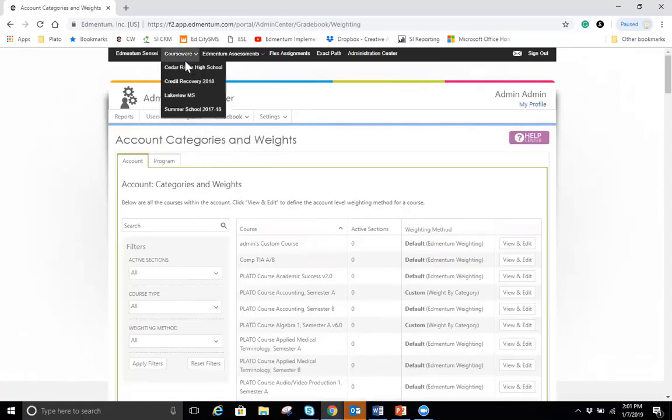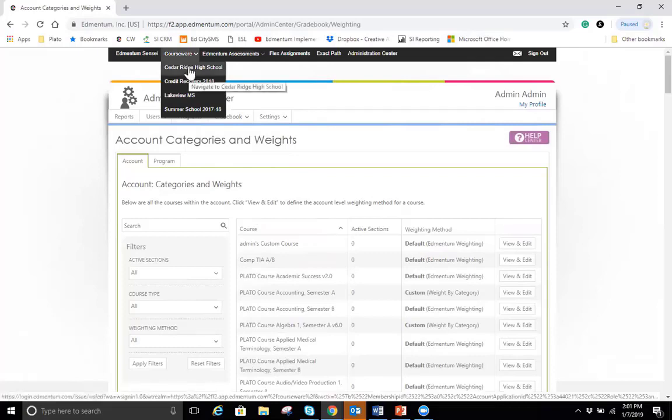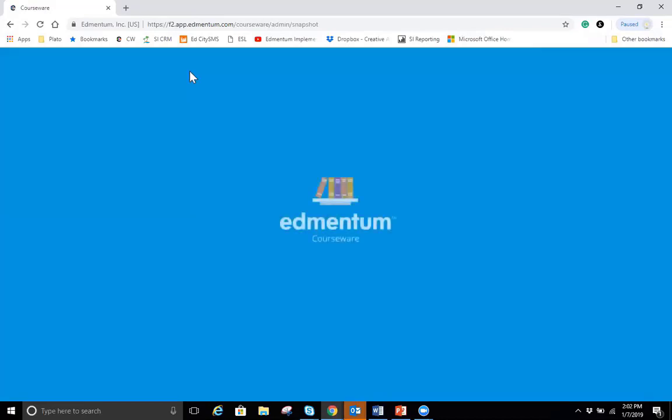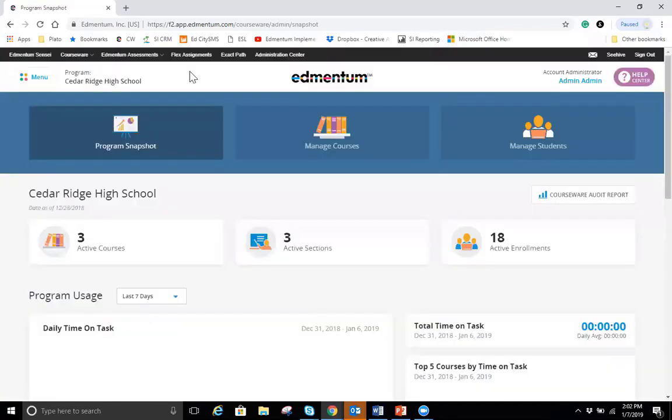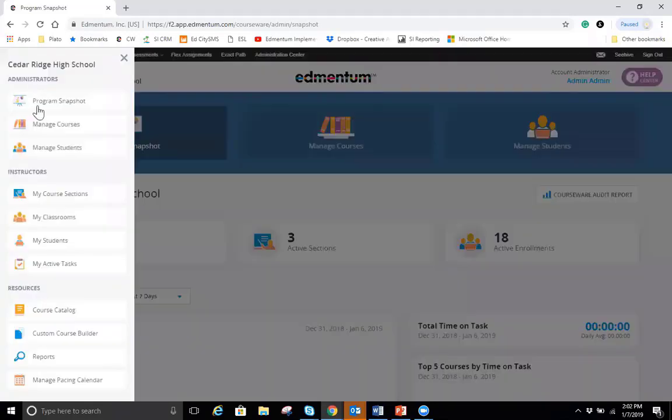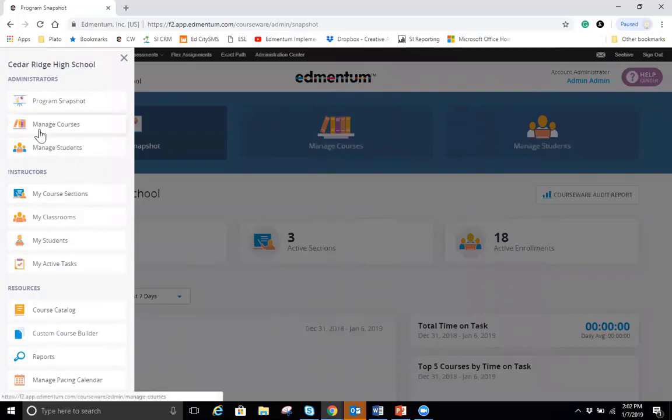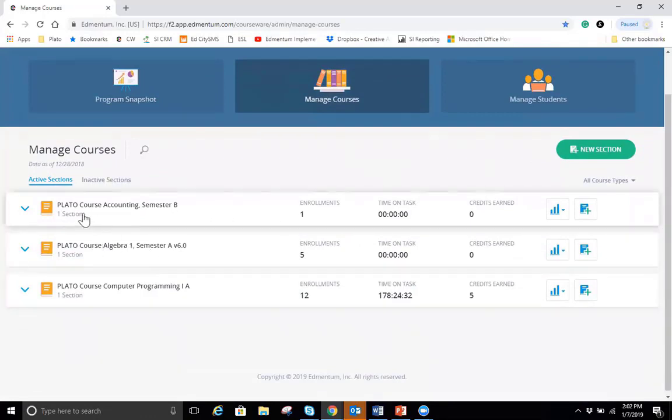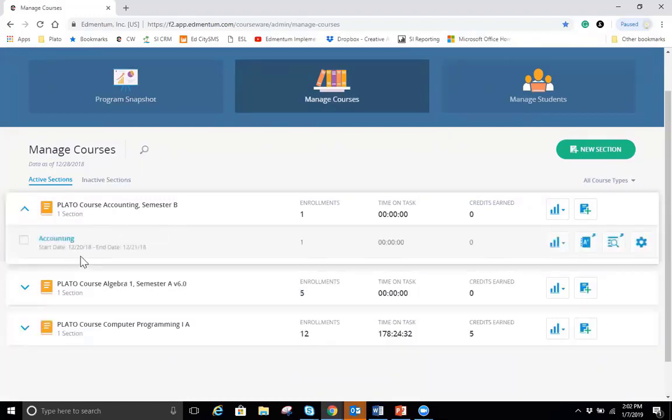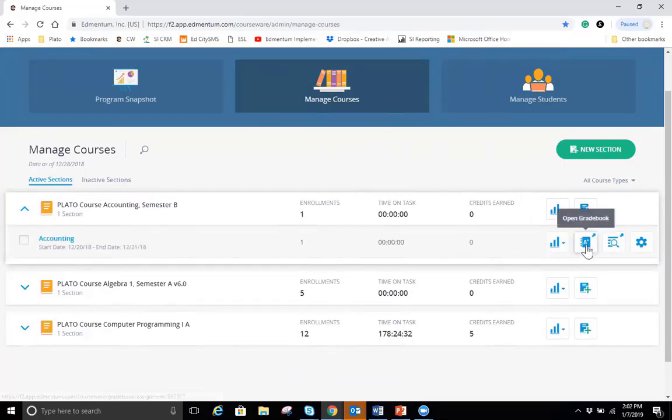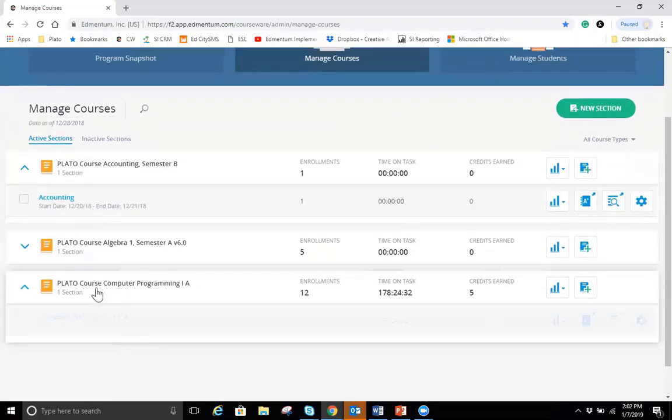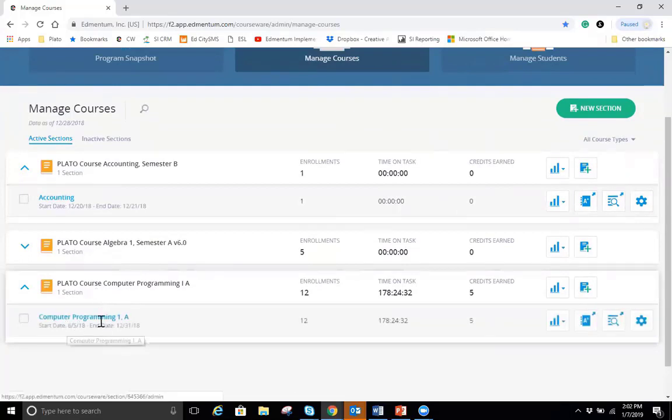To access a grade book, you'll go into courseware here and then you'll choose your program. So I'm going to go into the Cedar Ridge program because I know it has data in it. And I am logged in as an account administrator. However, teachers also have access to their own grade book. They'll just go right here to menu and then they'll go to the my course sections page and the grade book will exist on their my course sections page. For an account administrator, I'm going right here to manage courses. This is similar to how the teachers will see it. They'll see a listing of their courses. And then if they click on the course, they'll see all their course sections under that course. So there's that accounting course. And for each course section, there is a grade book.